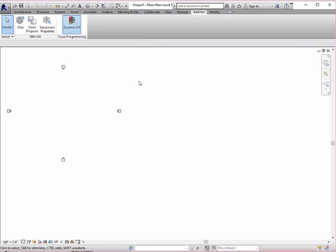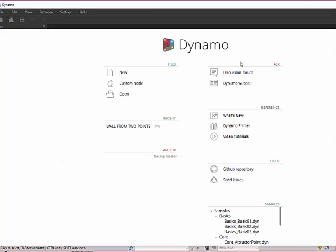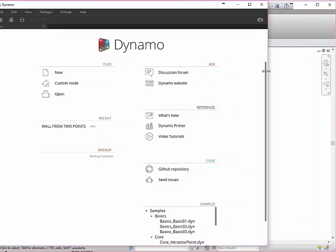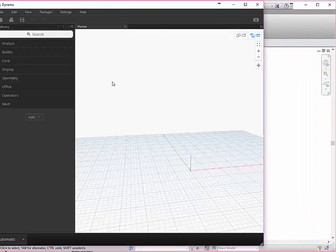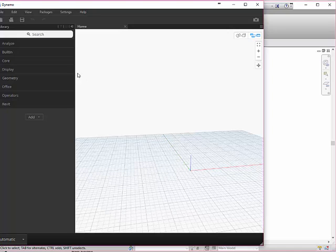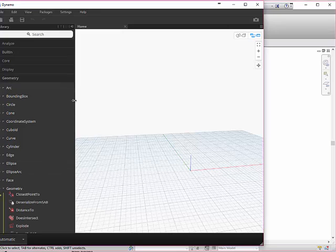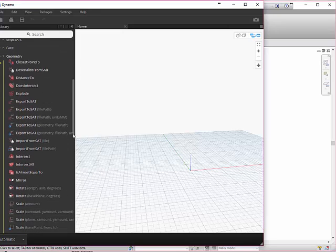That should pop up my Dynamo window. You may get some introductory screens you can read. Then click new and you can get to all the commands like Grasshopper by using these pull-down menus. I want to start by showing you how to make a wall with two points and a line.